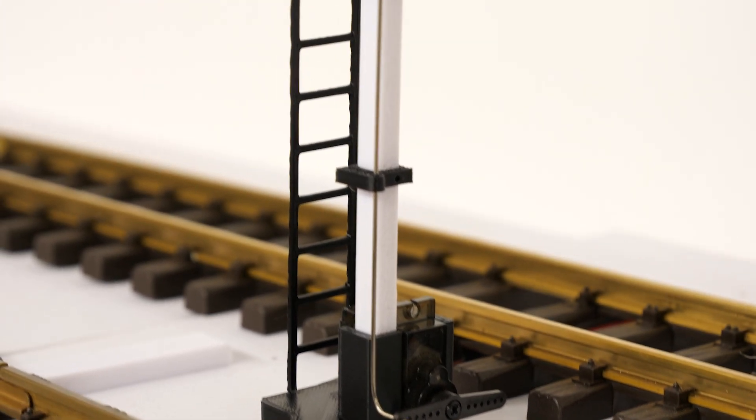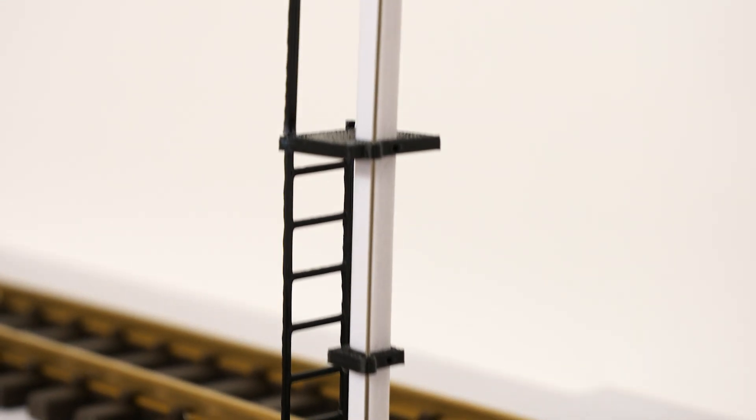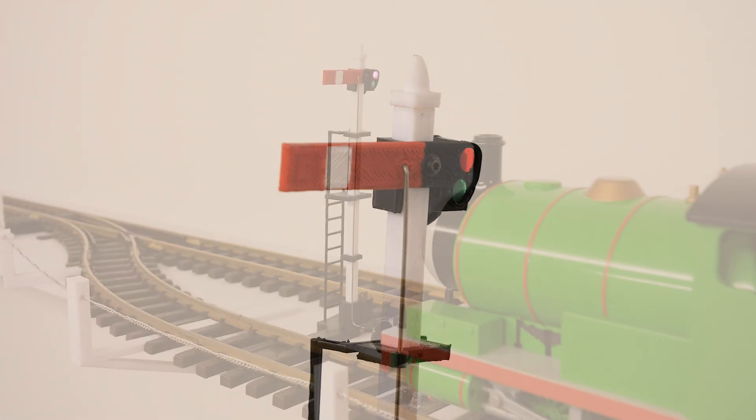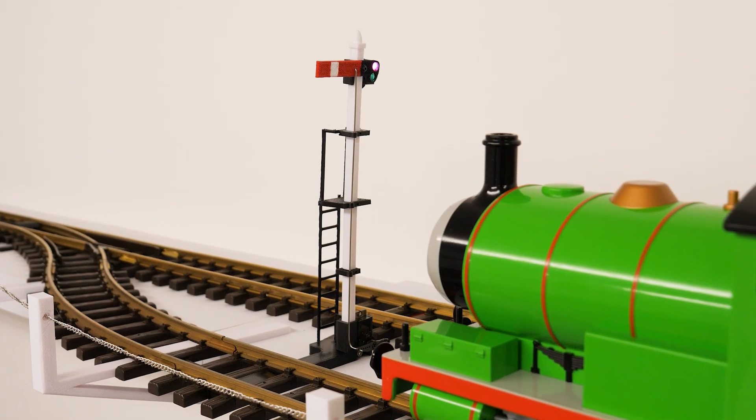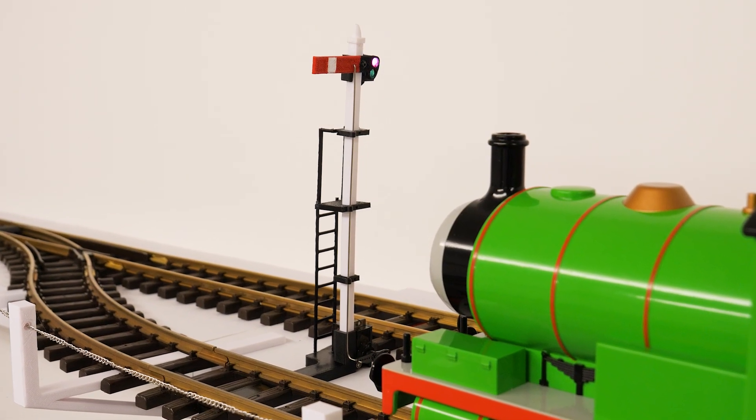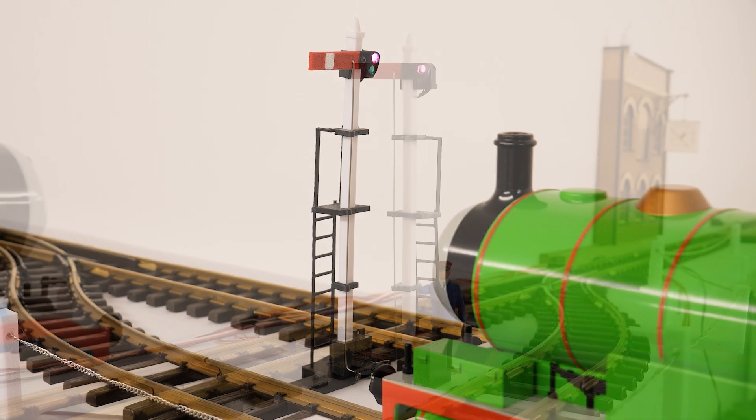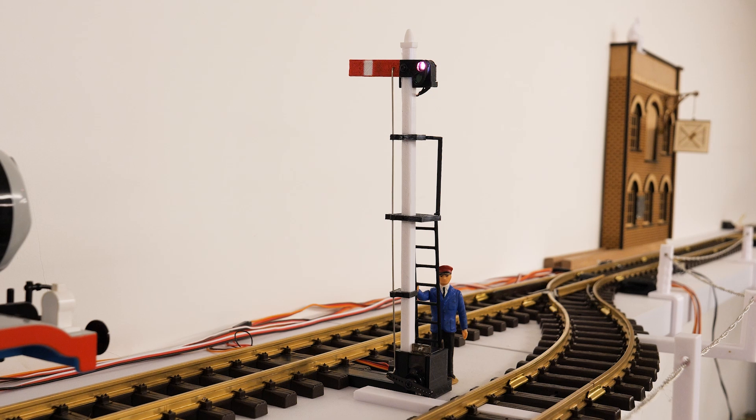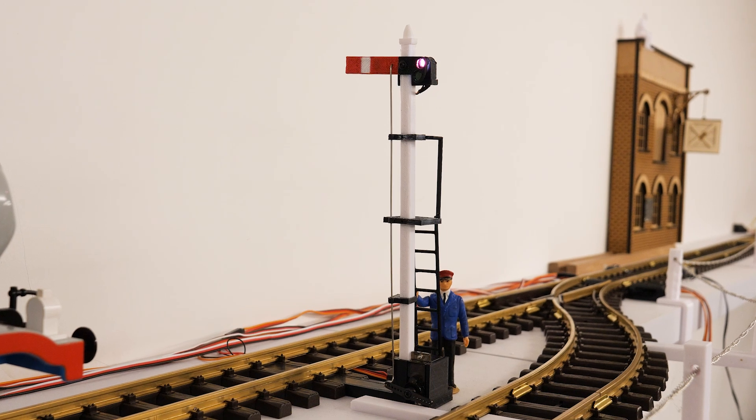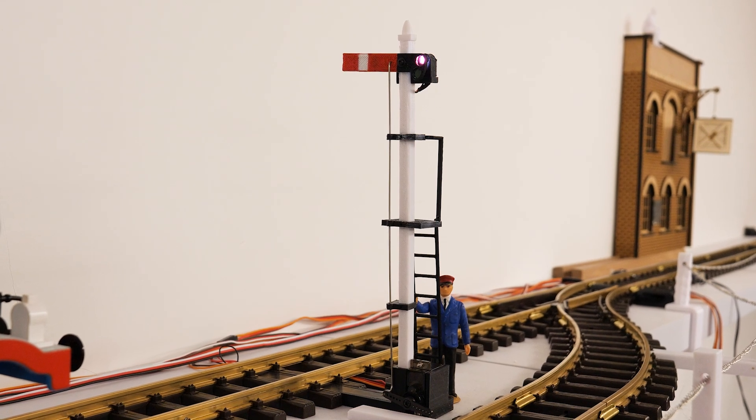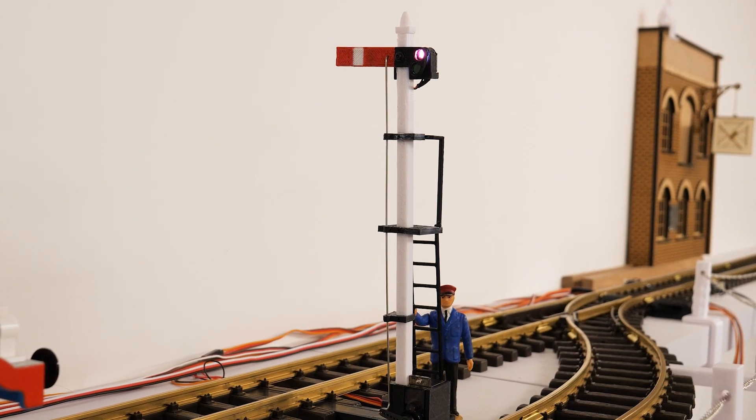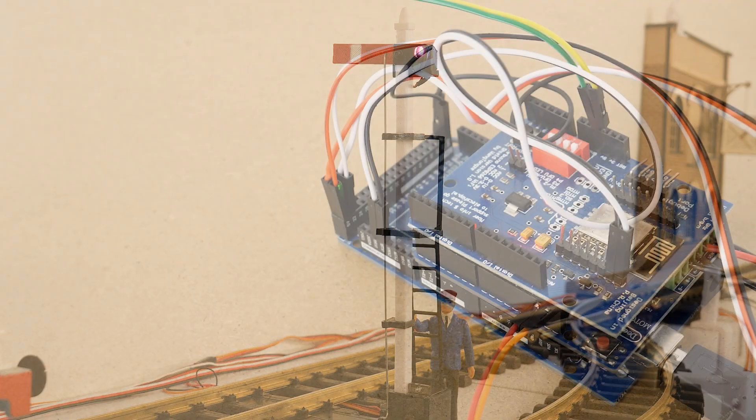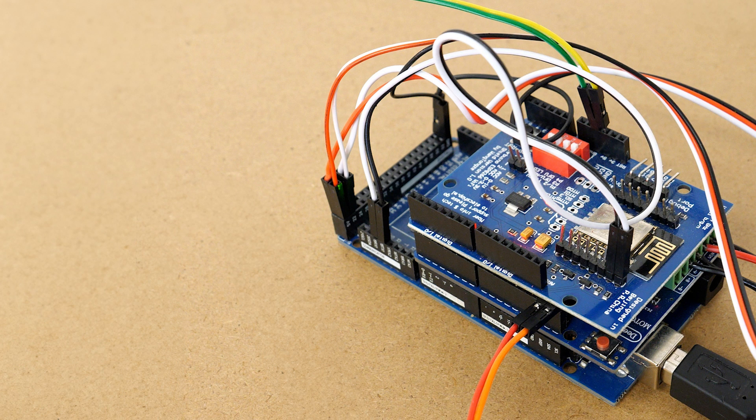I've also made these 3D printed semaphore signals that are controlled by servos. I want it to look like the trains are reacting to the signals although as you'll see the X-Rail script will be controlling both the signals and the locos so the locos won't actually be responding to the signaling. Let's take a look at the hardware and see how all this is wired together.